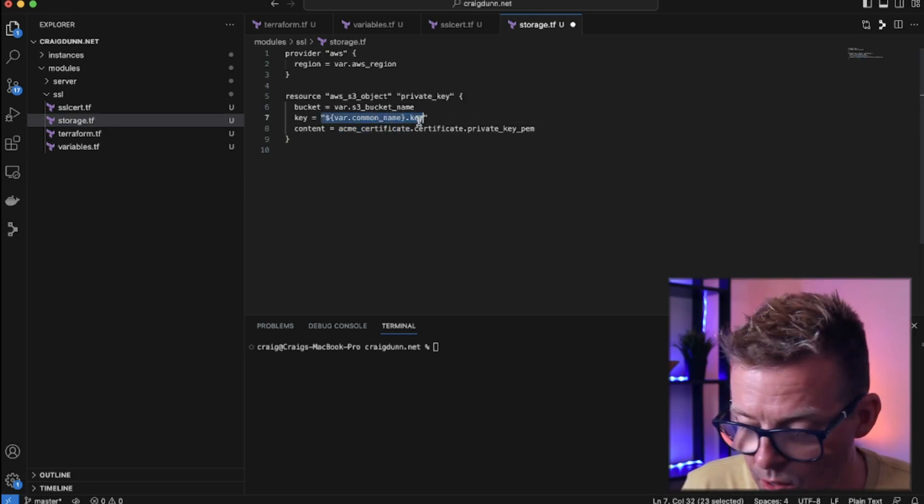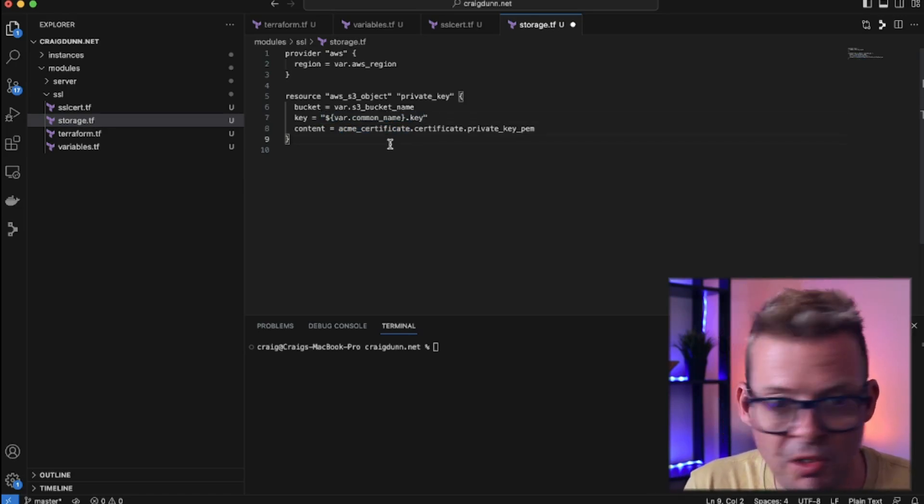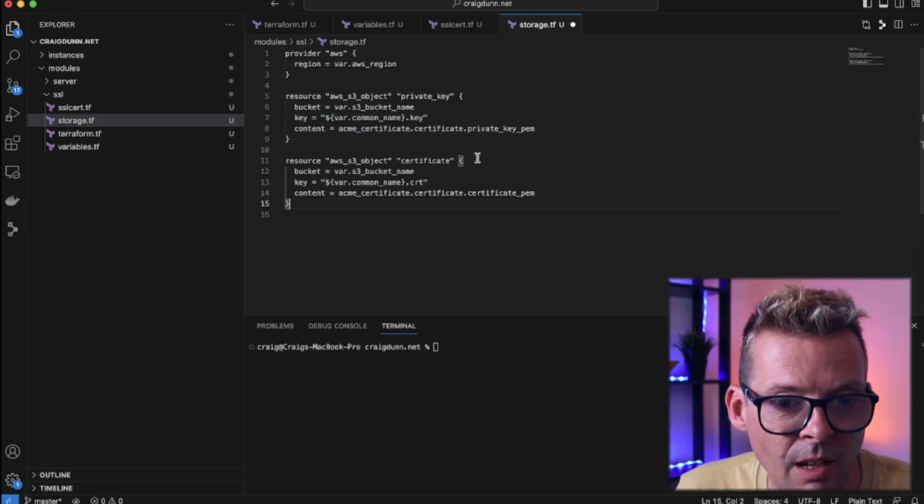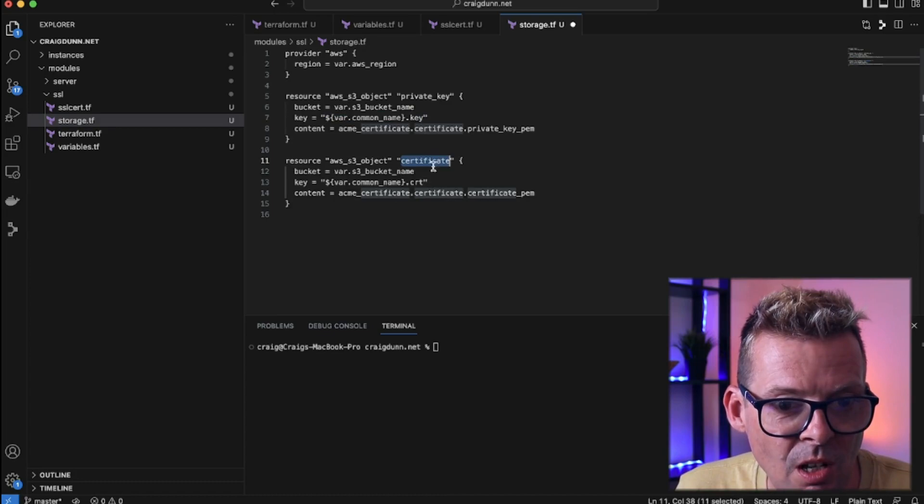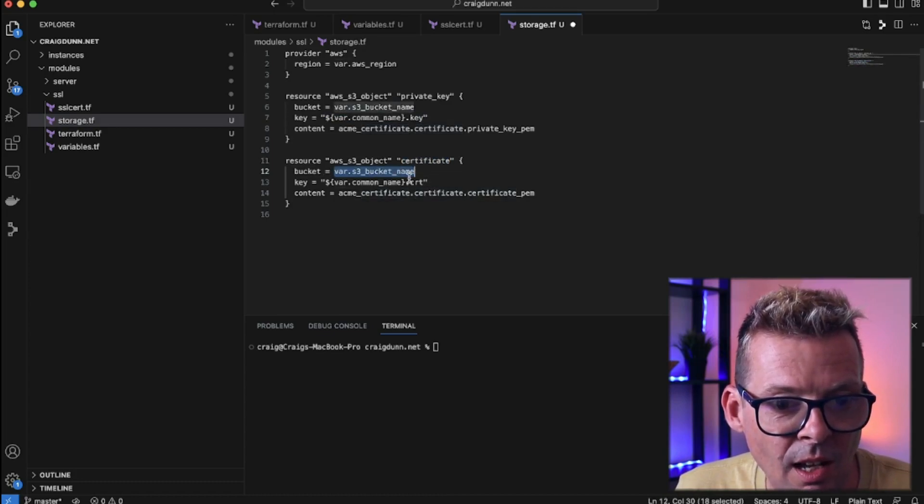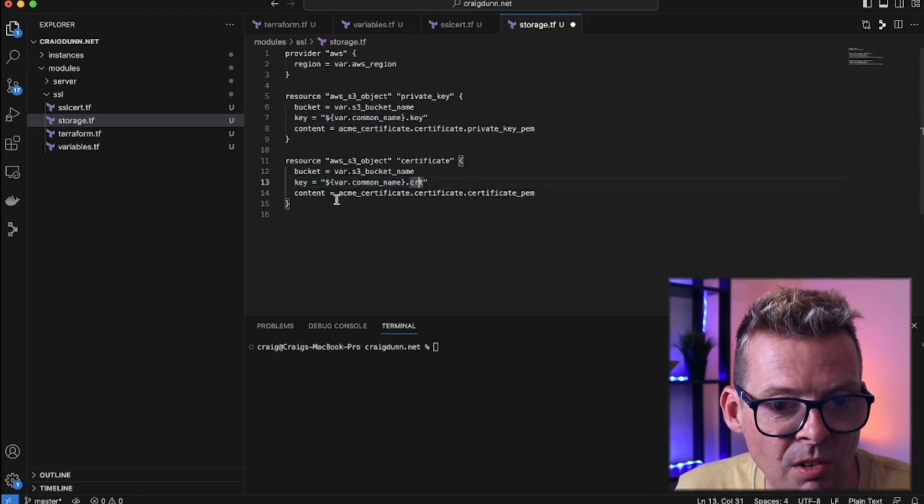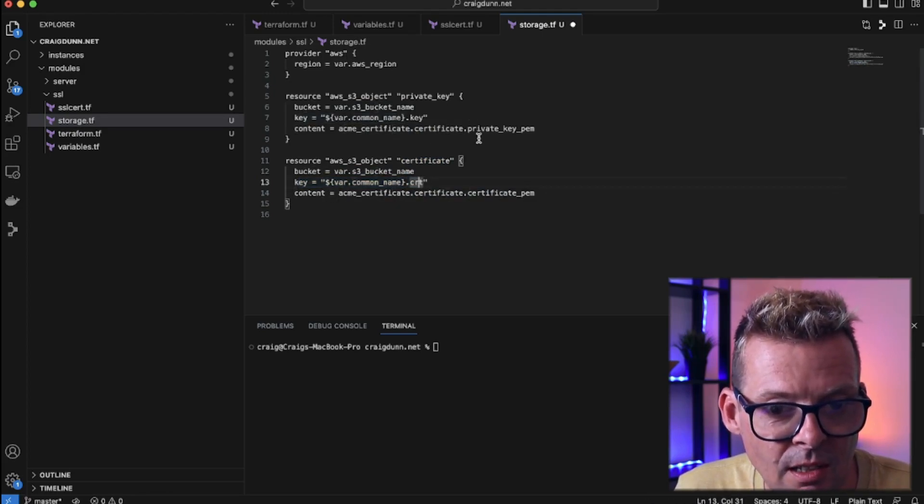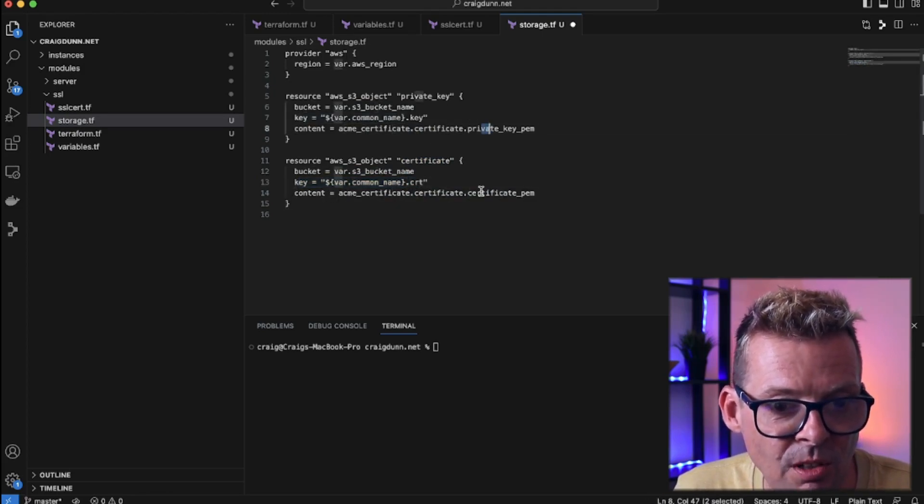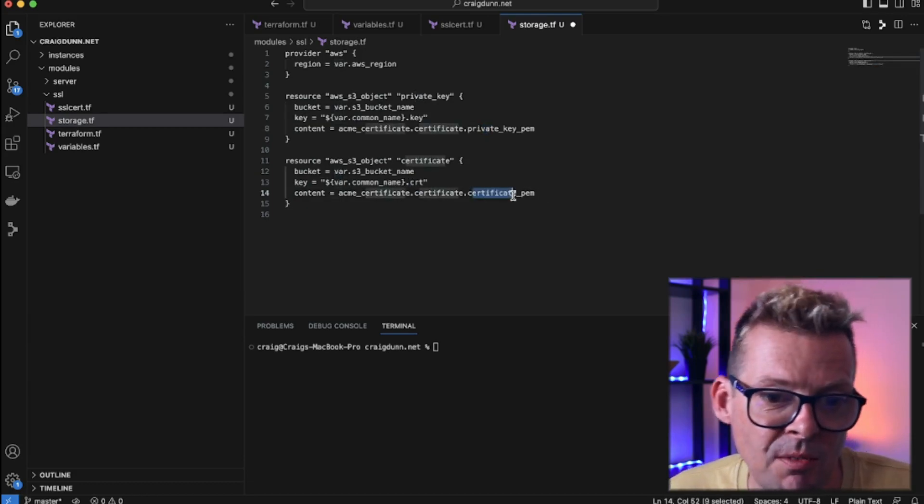We now need one more for the certificate. And again very similar we just call this one certificate. We are using the same bucket and we extrapolate the key in the same way but we just add .crt on the end. And the content here rather than being the private key is the certificate that comes from the ACME certificate resource.